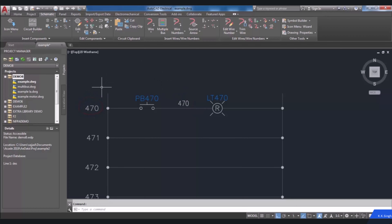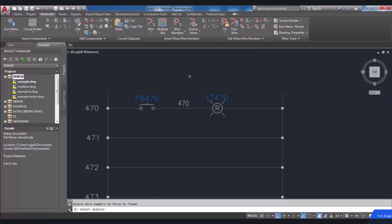If you want to update wire numbers but decide to fix some wire numbers so they do not change, the Fix Wire Numbers tool can be used to do so. Select the Fix tool from the Edit Wire Number drop-down. Then you will be requested to select objects, so choose the wire number you want to keep fixed. Press Enter. If you then try to change this wire number, it can't be done.